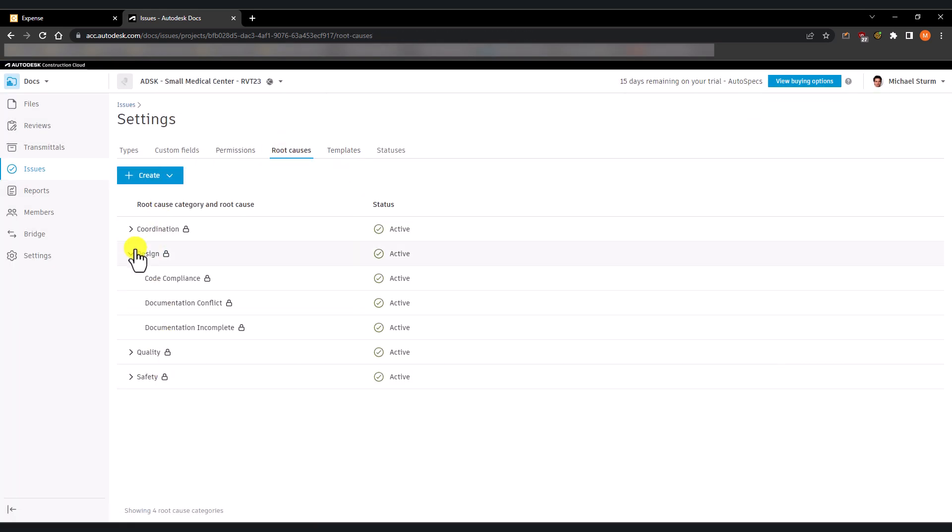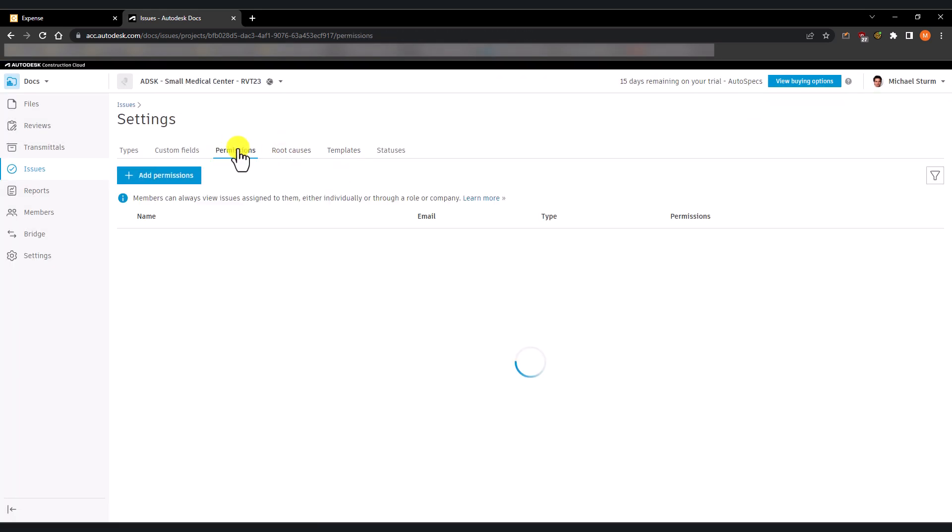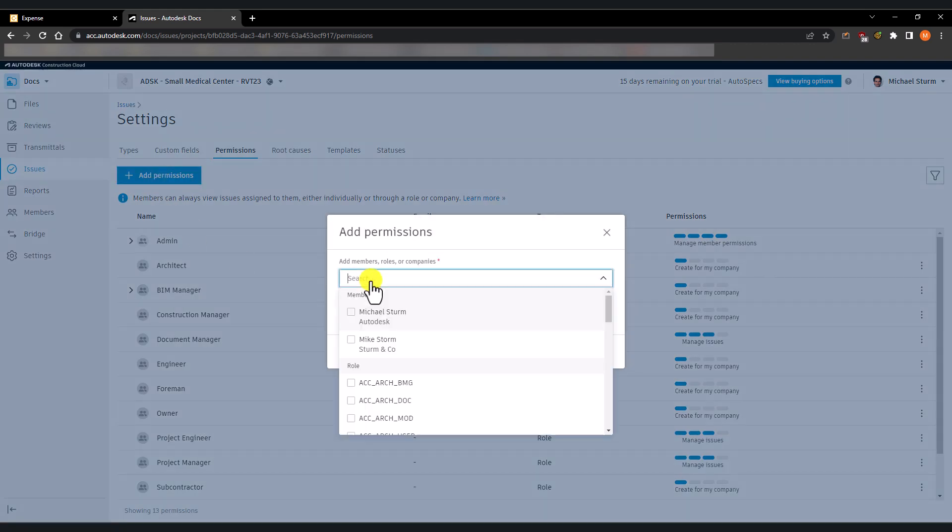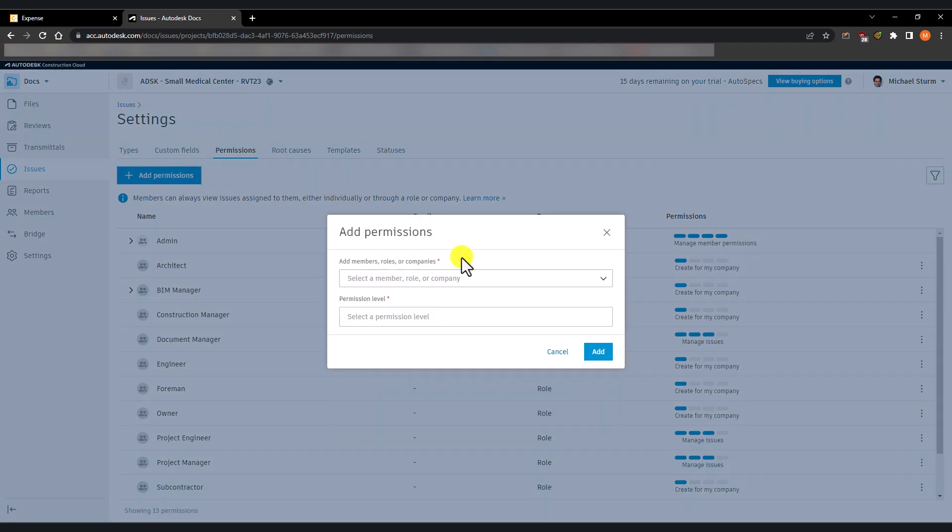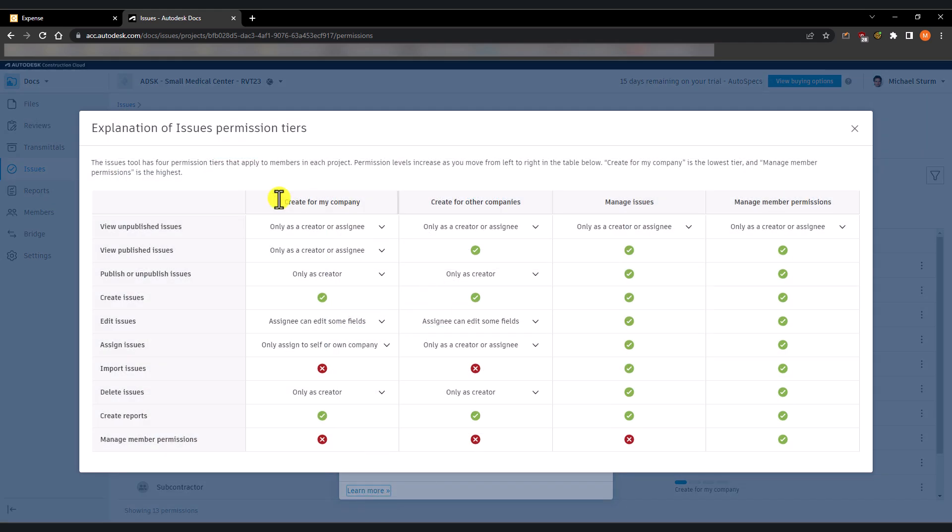Create root causes. Review permissions. If you want to know more about permissions, click on learn more to know more about each of the permission levels.